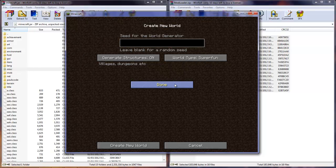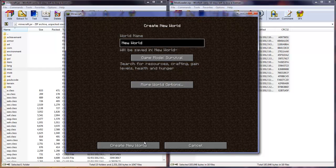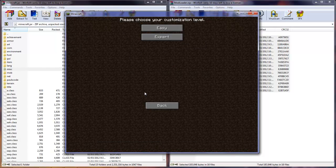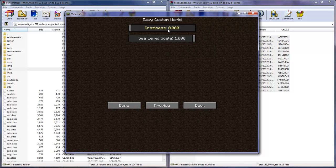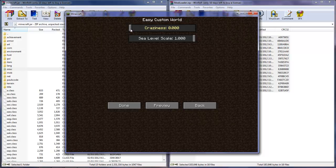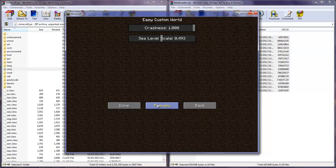It looks like there is nothing else but if you click done, if you go to create world, please choose your customized level. Then we are going to go easy, craziness 1000, sea level, local, sea level, couldn't go 15, I'm not sure what that does. Preview.